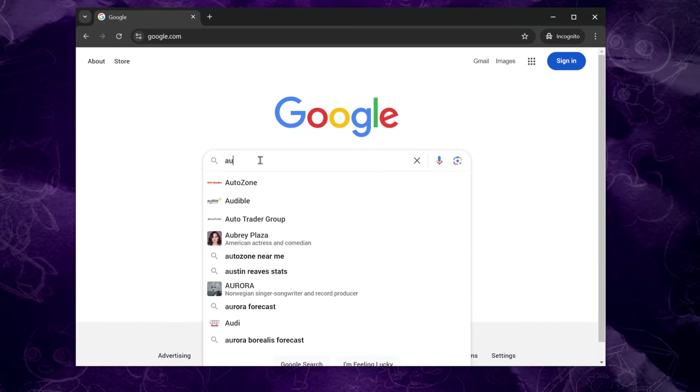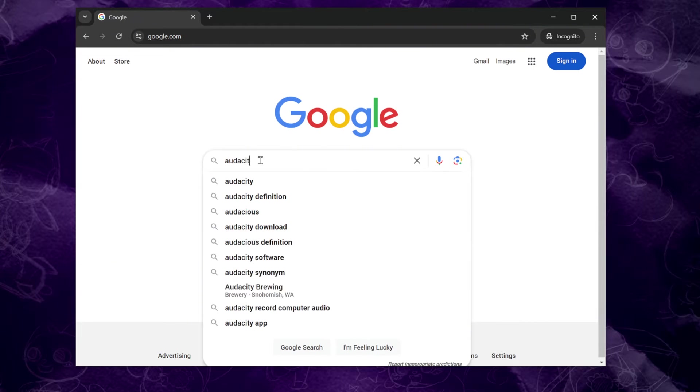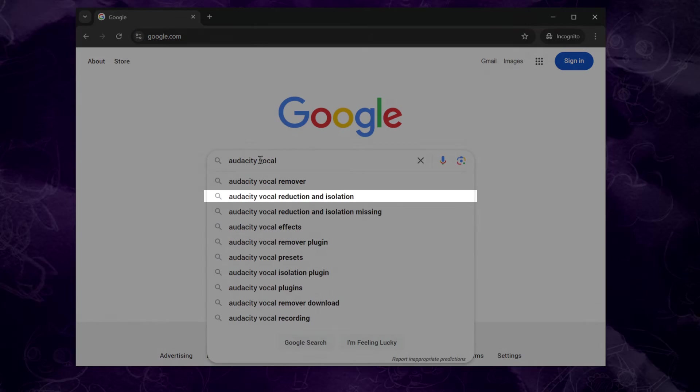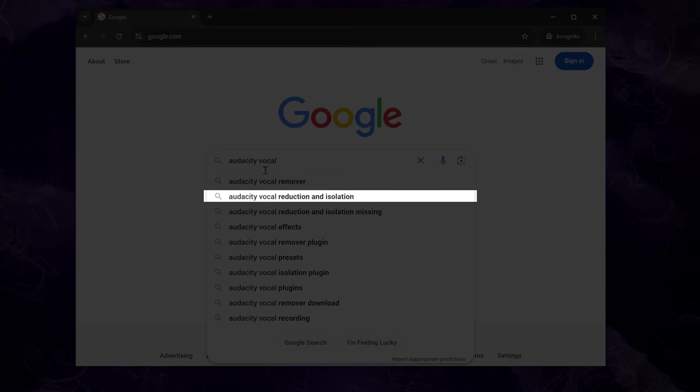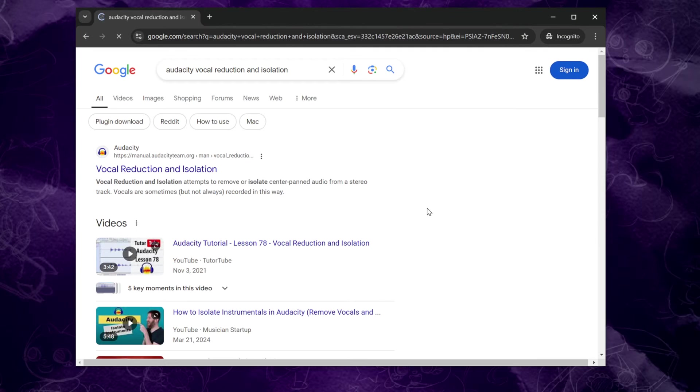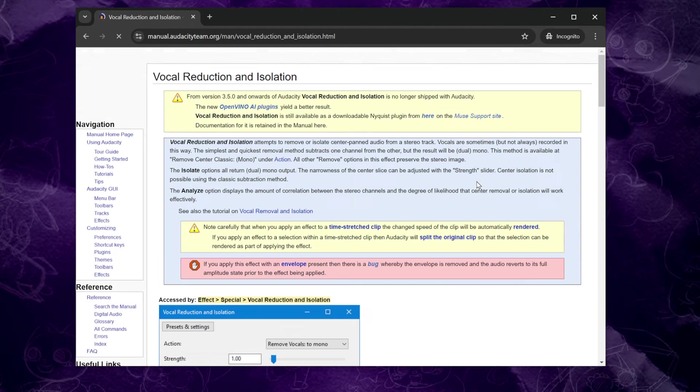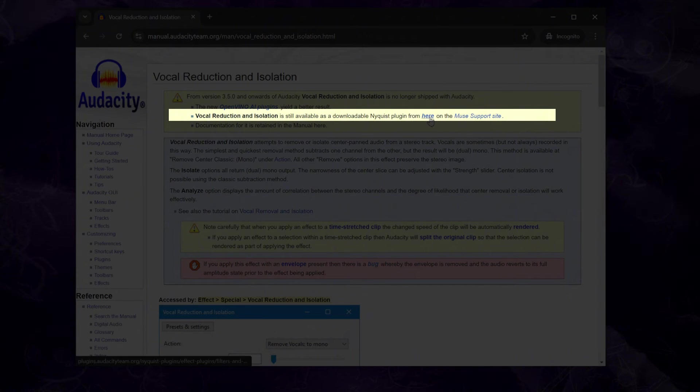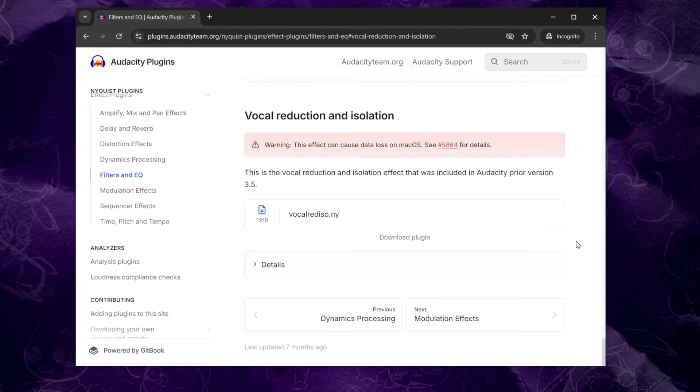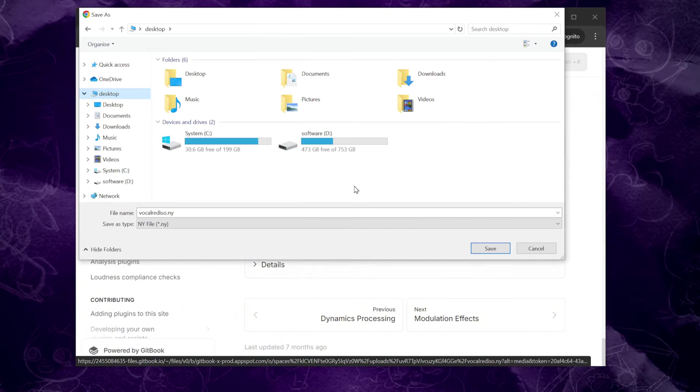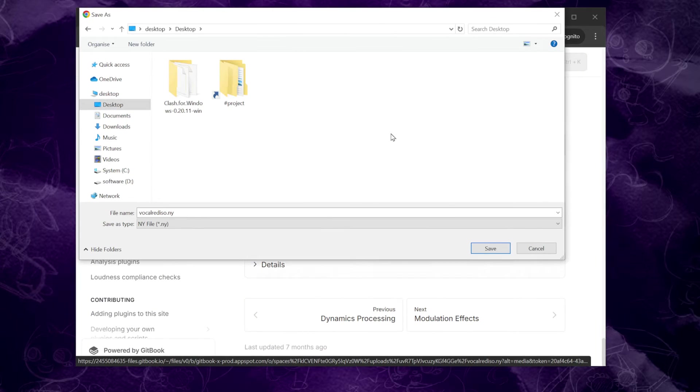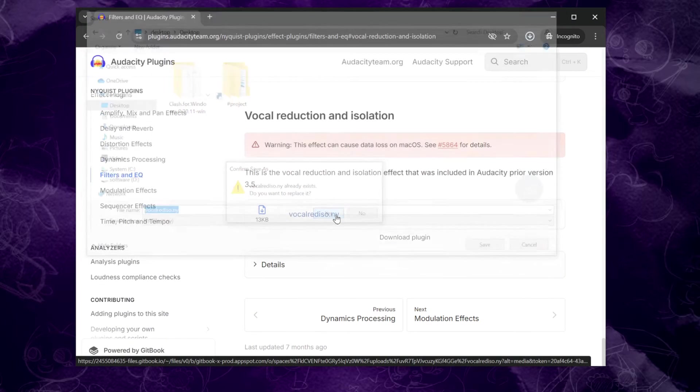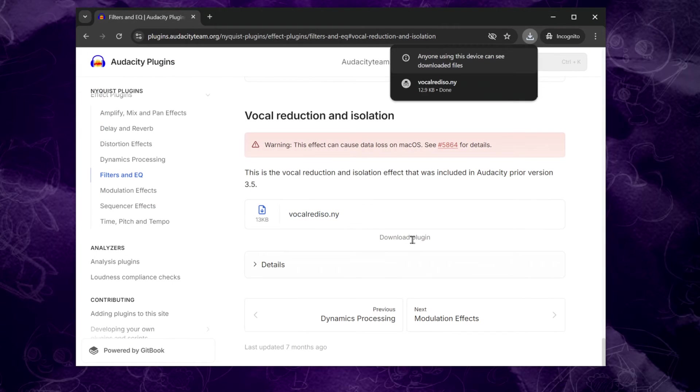So, we need to install an additional plug-in, vocal reduction and isolation. Here's how to get it. Search for Audacity vocal reduction and isolation. Click the link provided by the official website. On the yellow section of the page, you'll see the link to the plug-in. Click here to go to the plug-in page. Download the plug-in and save it to your desktop or another location you easily remember.